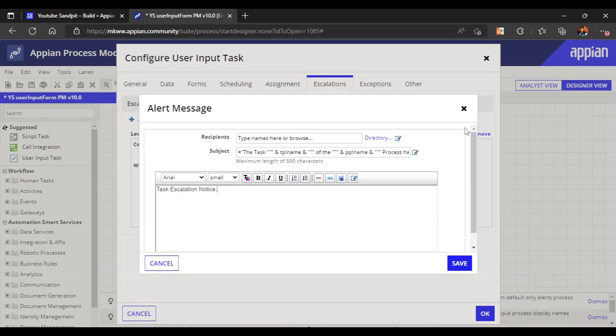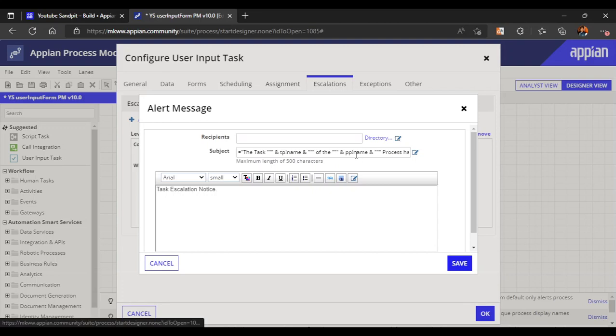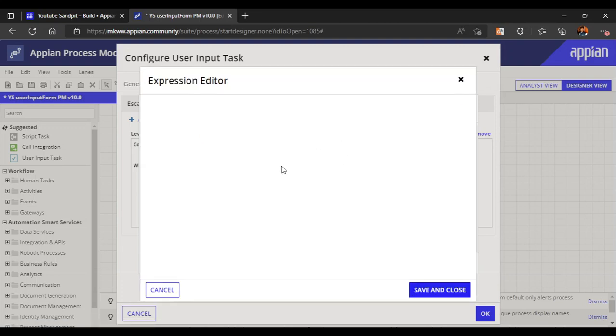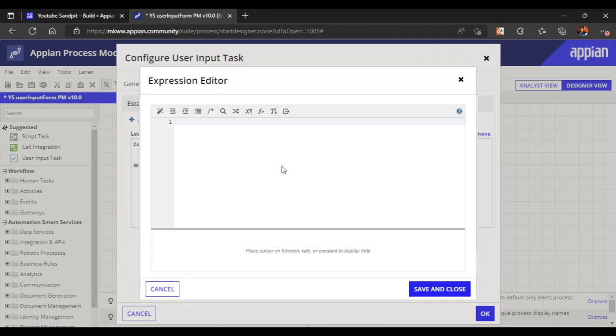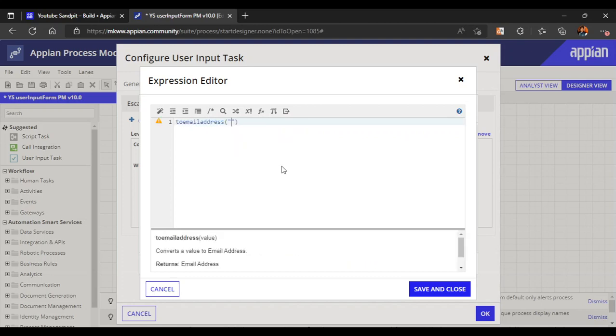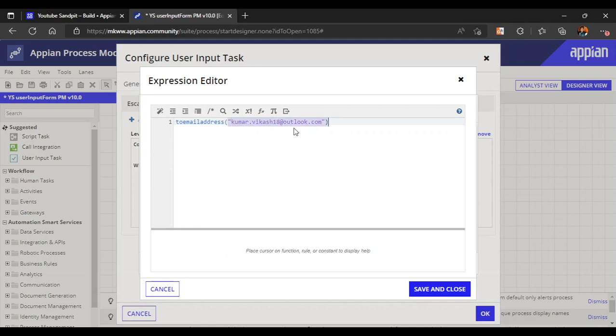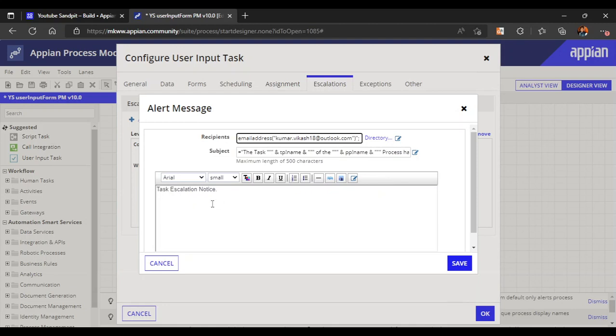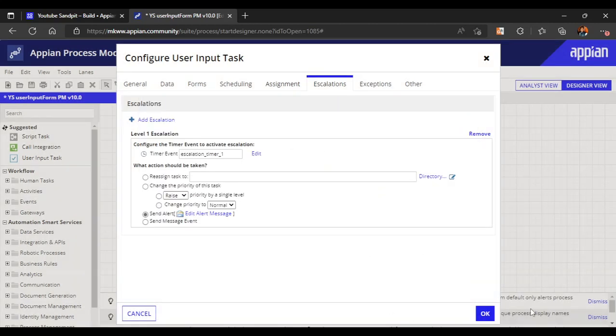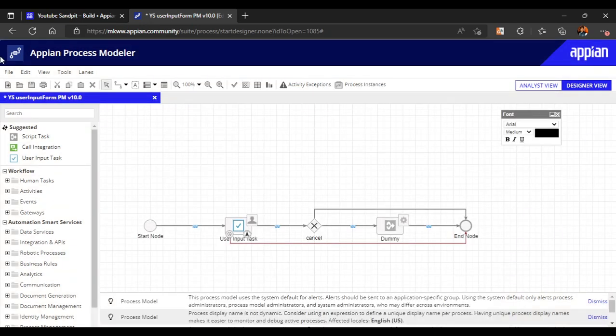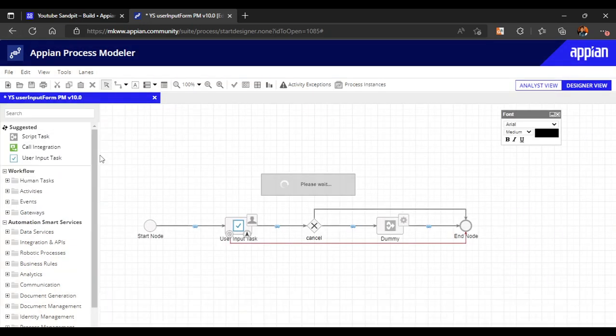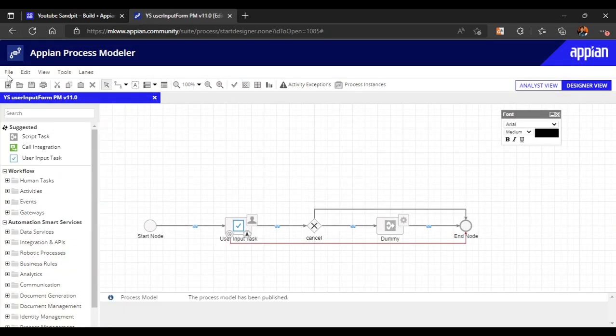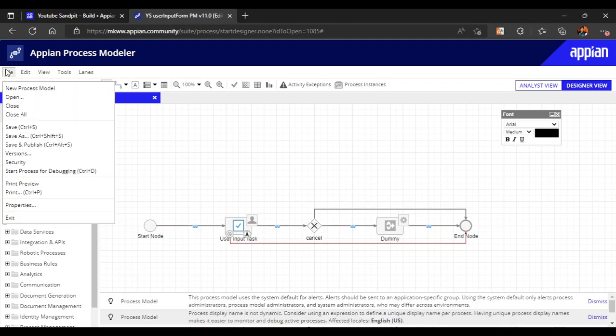Let us consider an alert. I will write my email address - to email, let me write my email address. It will convert this text into an email address. This function converts a value to email address. It converted into email. Task escalation notice - let's save it and send it. Now save and publish this process model.